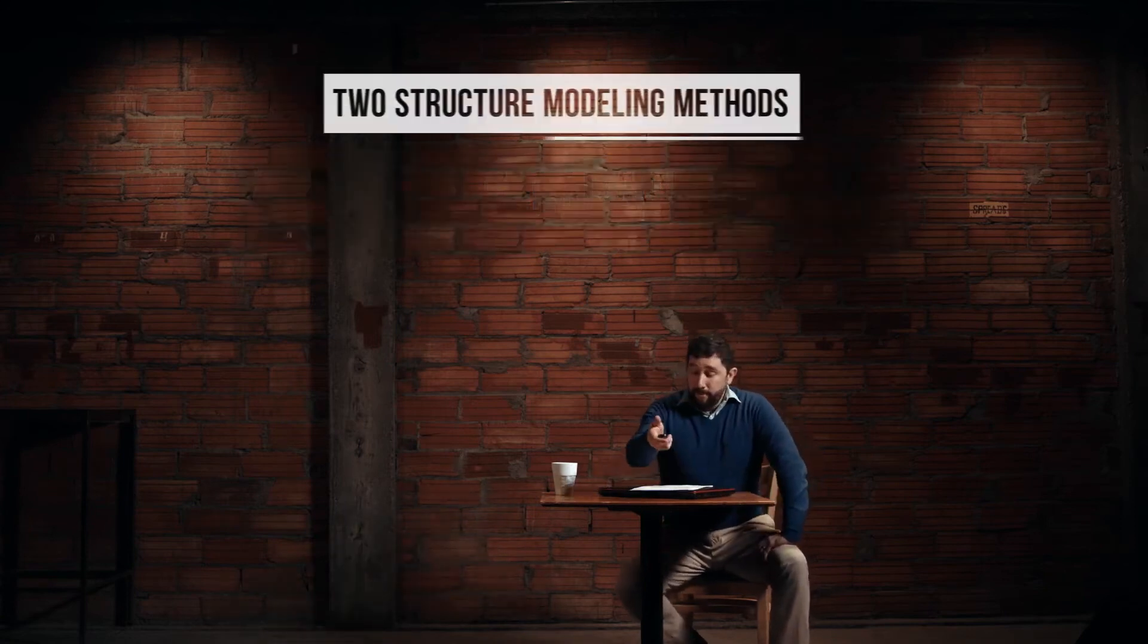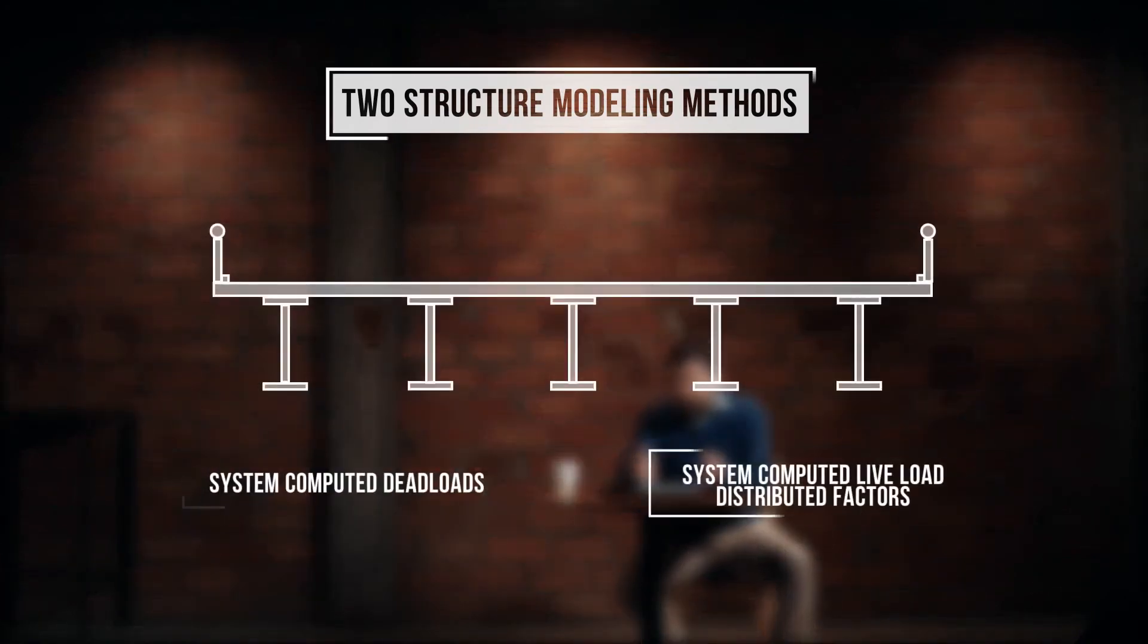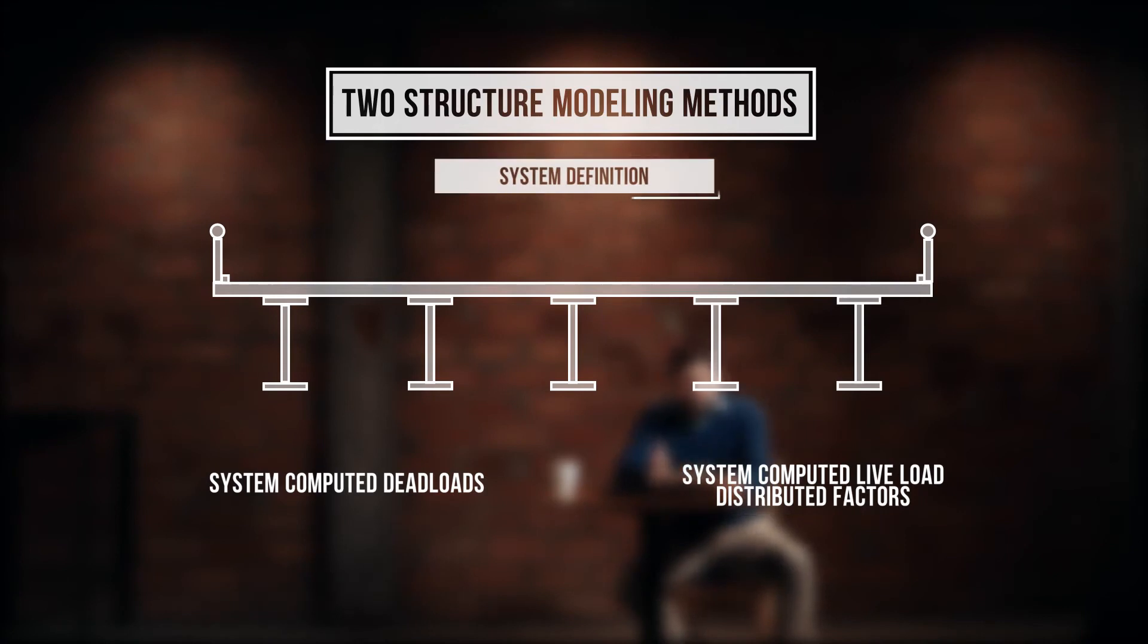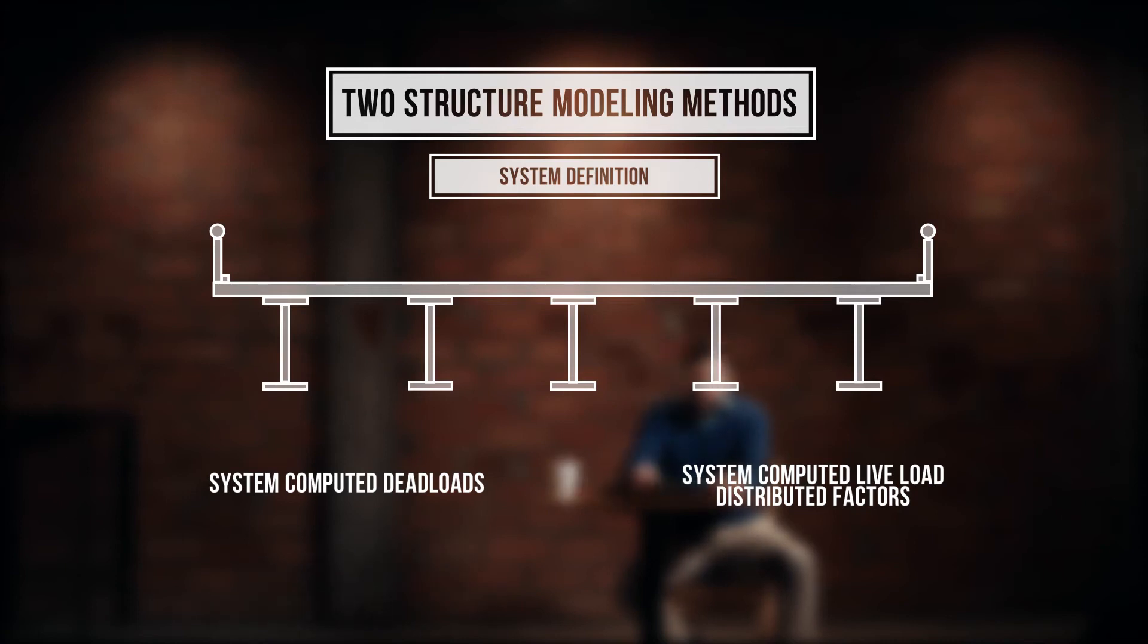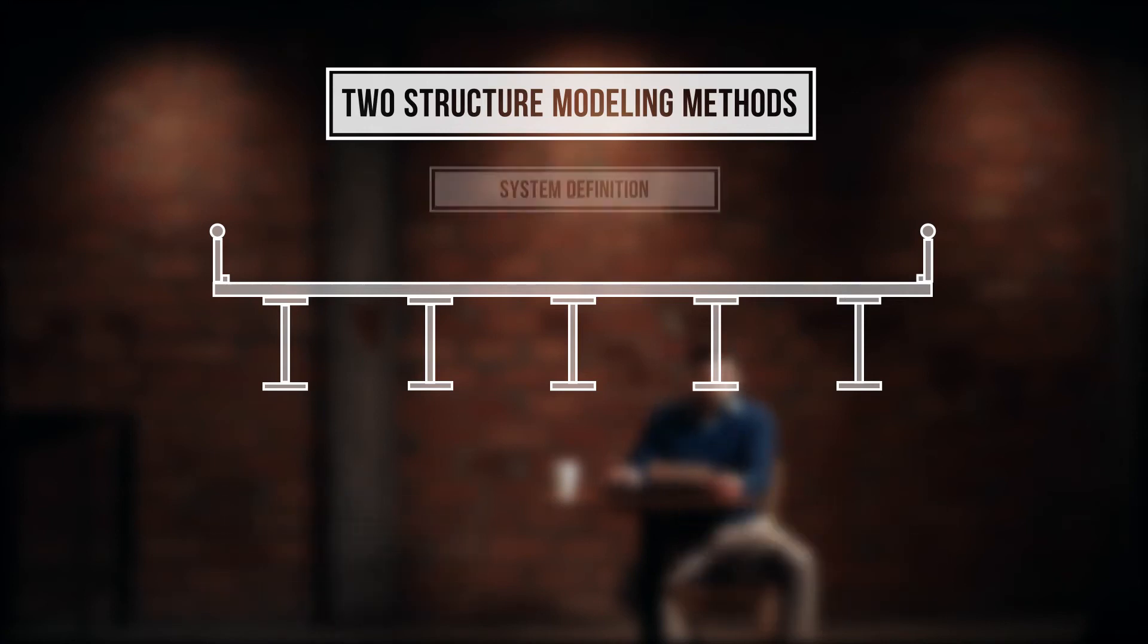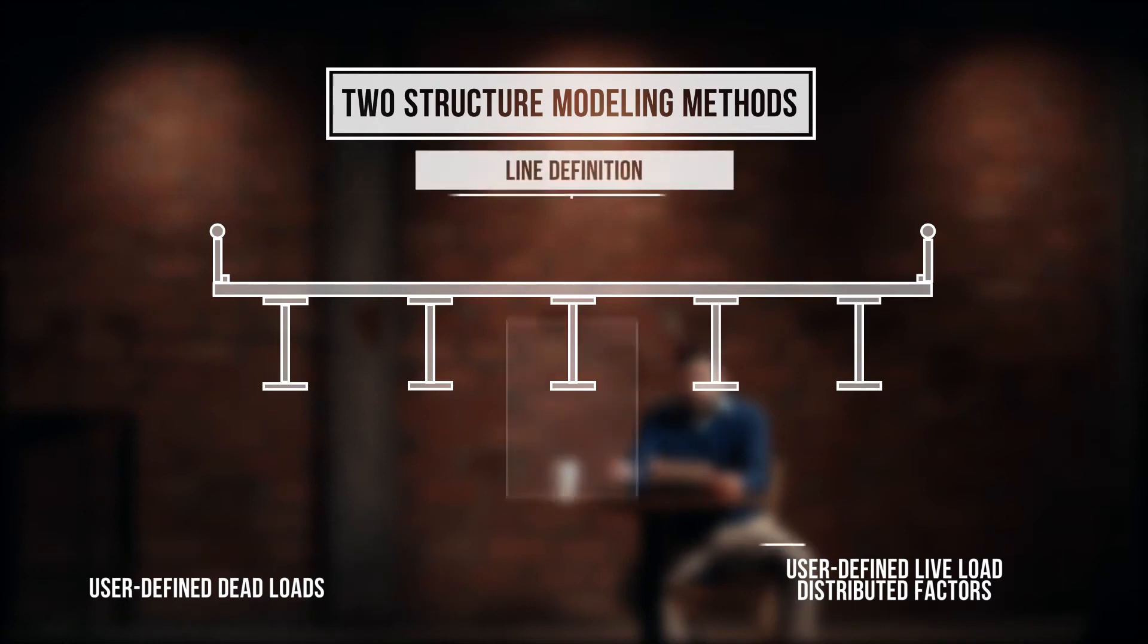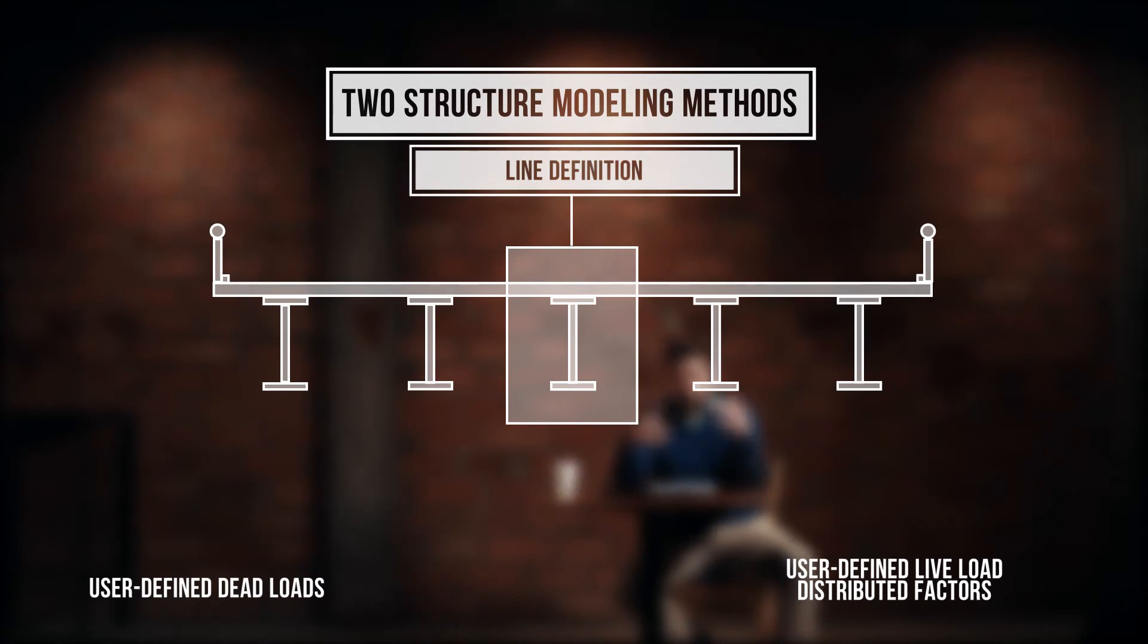Superstructure modeling methods: System computed dead load and live load distribution factors. System definition is a method of entering a superstructure by describing all of the girders in the framing plan, including the position of each girder within the overall superstructure. System definition allows the analysis engine to distribute the typical section load and compute the live load distribution factor for each girder. User defined dead loads and live load distribution factors. Line definition is a method of entering a superstructure by describing just one girder where no relationship between the girders is defined. User defined live load distribution factors are used for the analysis.